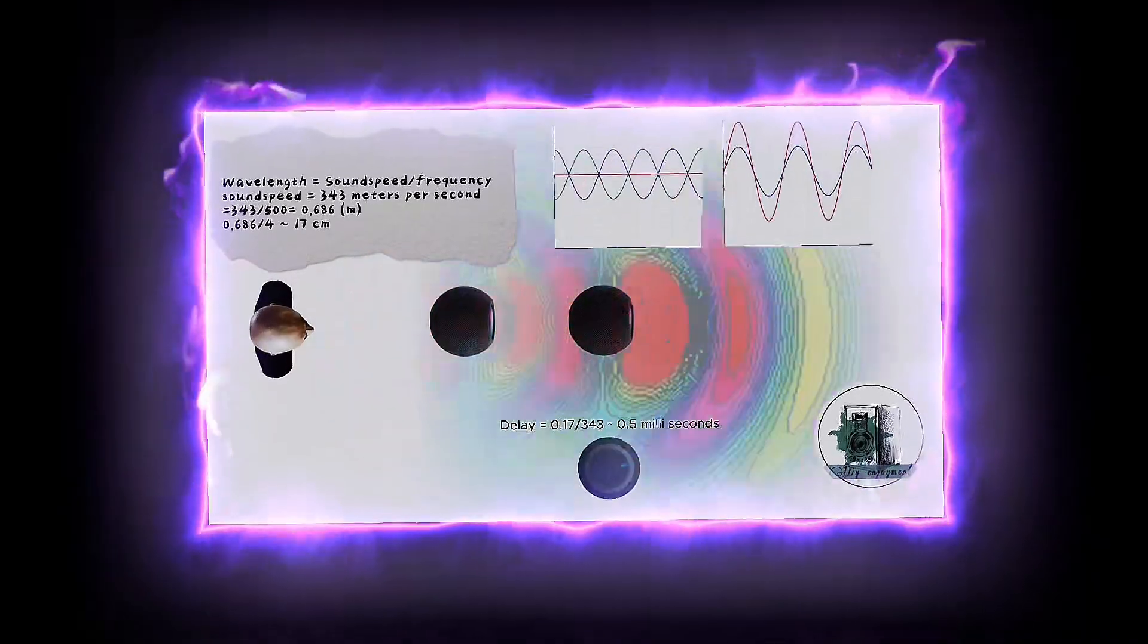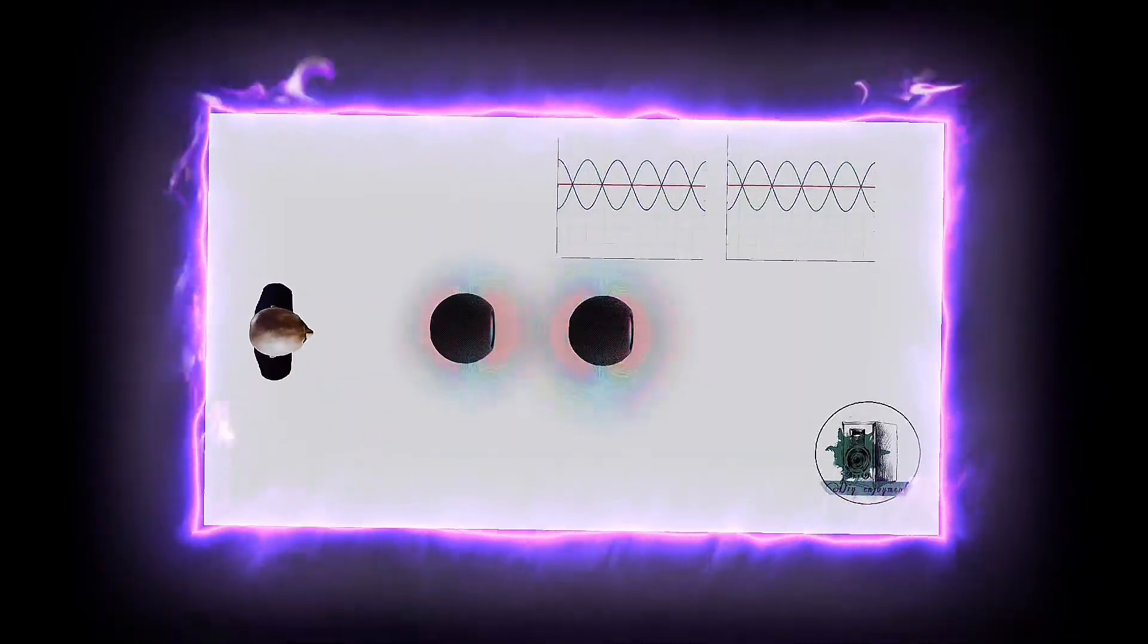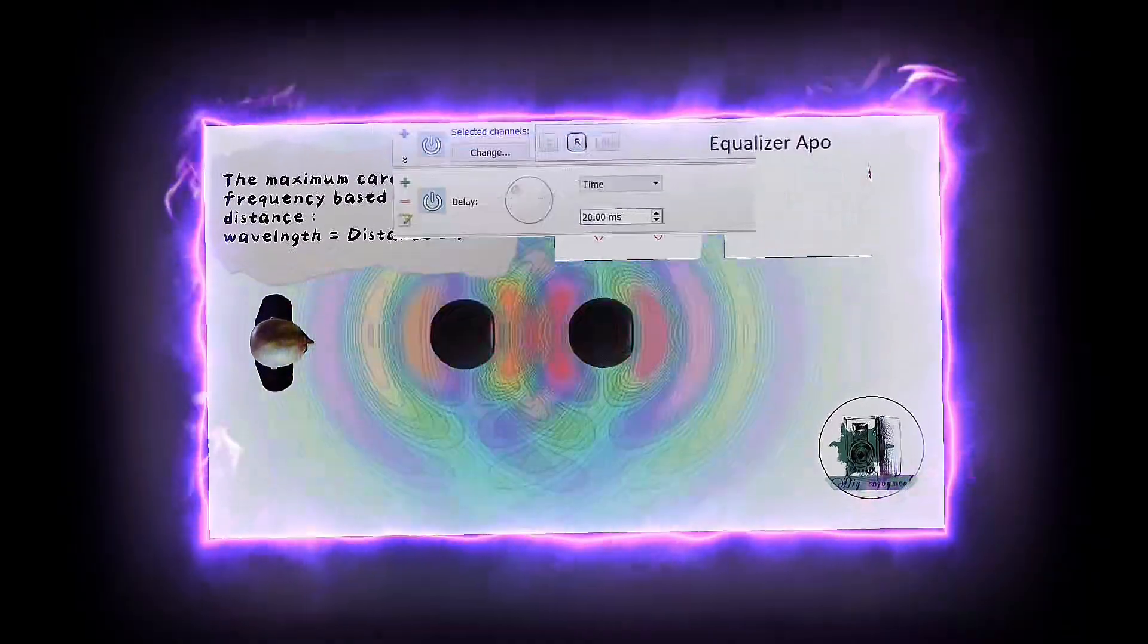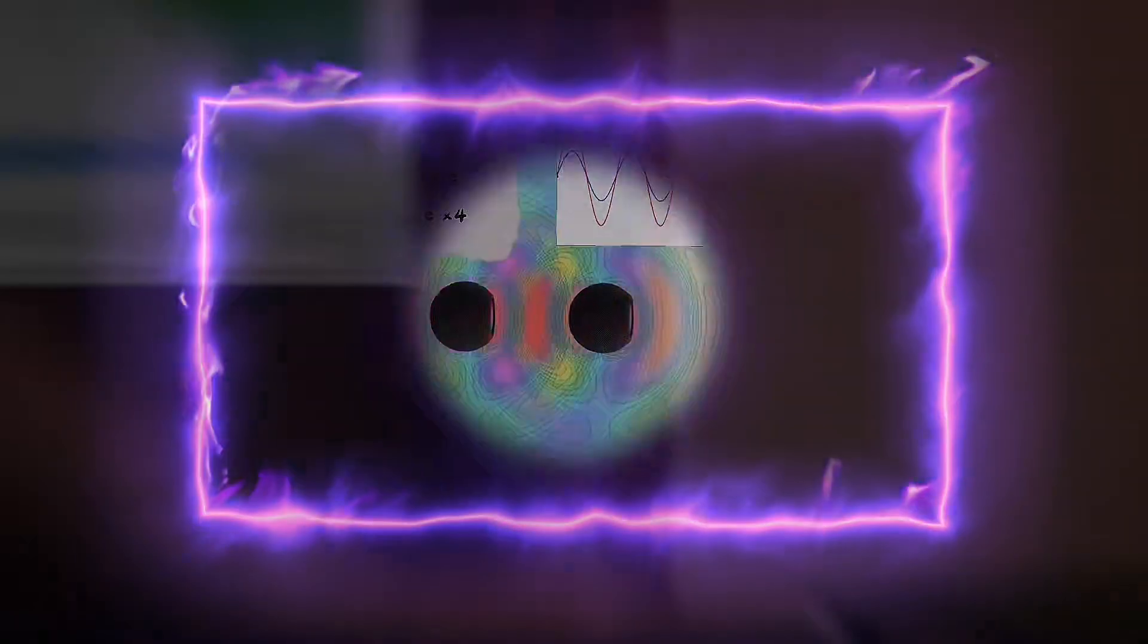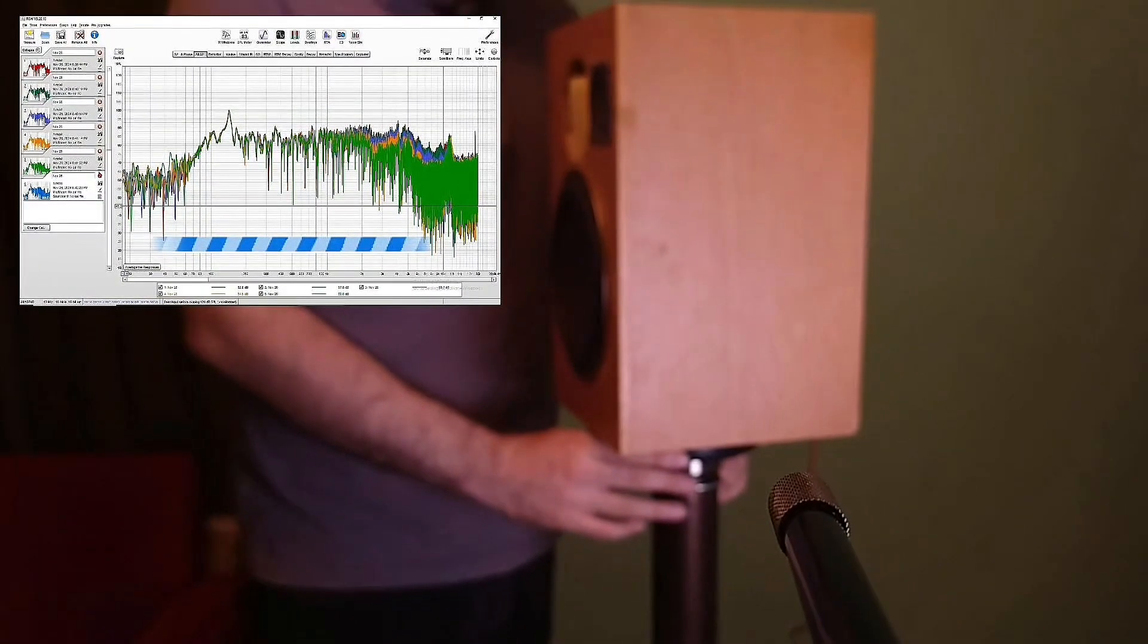The goal of this experiment is to generate a cancellation point at the mic position. If you haven't watched the gated measurement tutorial yet, it's best to do so first.